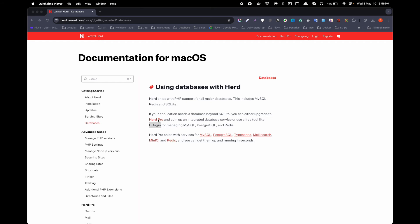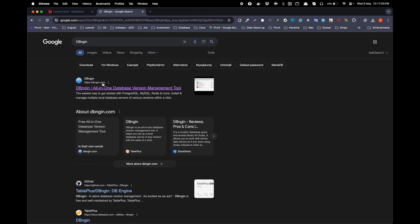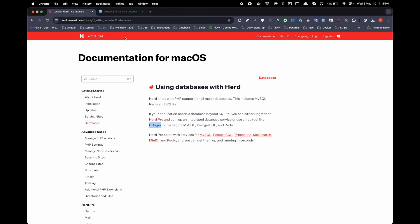If you want database support you can upgrade to Herd Pro, but if you prefer a free option you can use other tools such as DB engine. I am sure you will find similar alternatives for Windows as well.